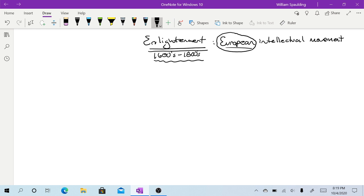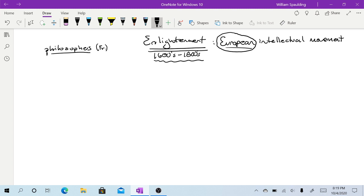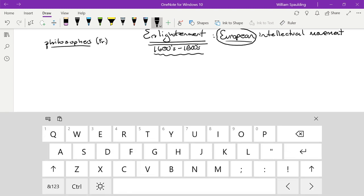So you read several Enlightenment thinkers. But one group of thinkers was really important, and that's the philosophes. These were the French, the French Enlightenment thinkers. And they were focused on a whole set of ideas. They focused on the importance of reason, the value of nature, the pursuit of happiness.